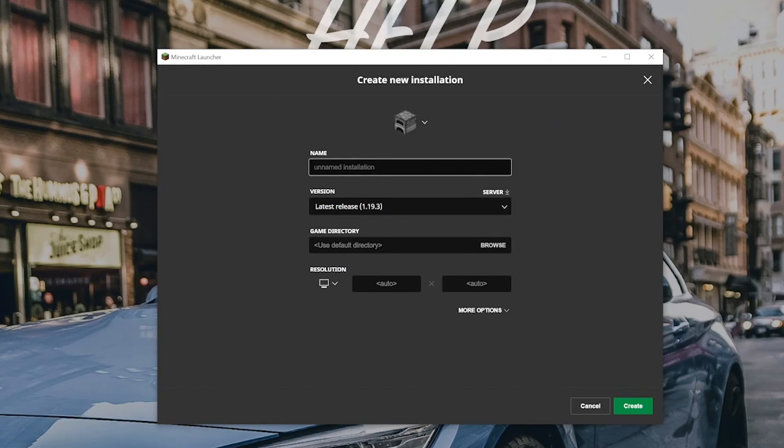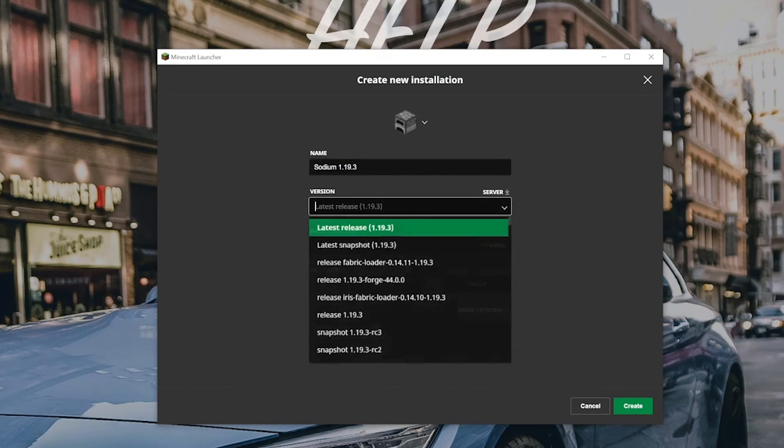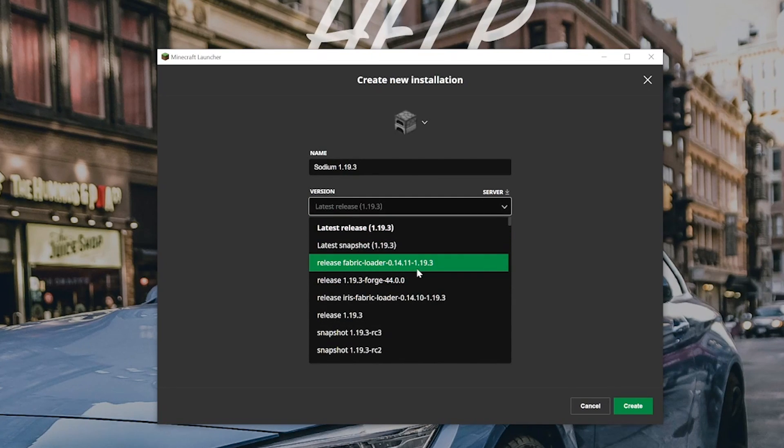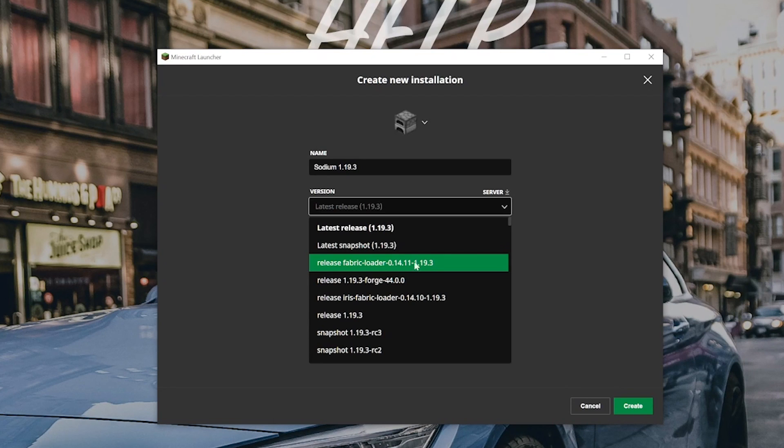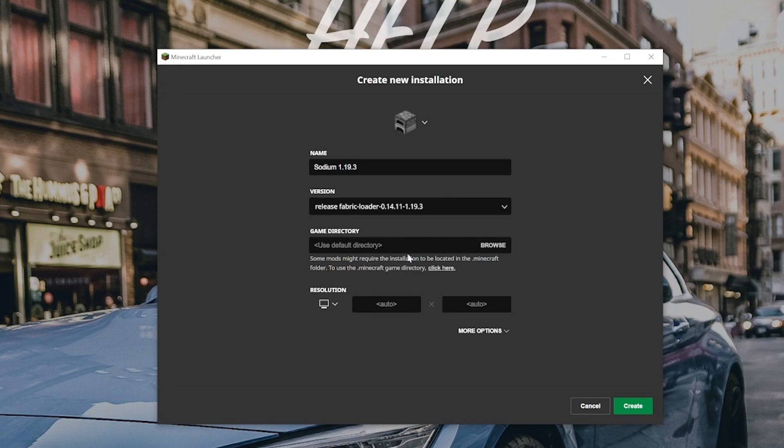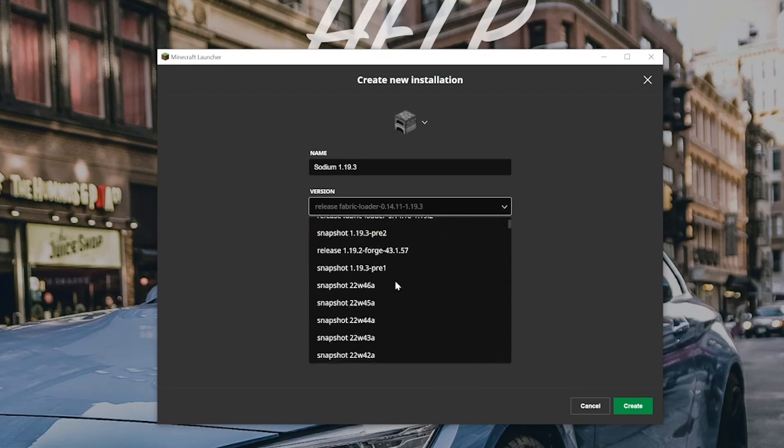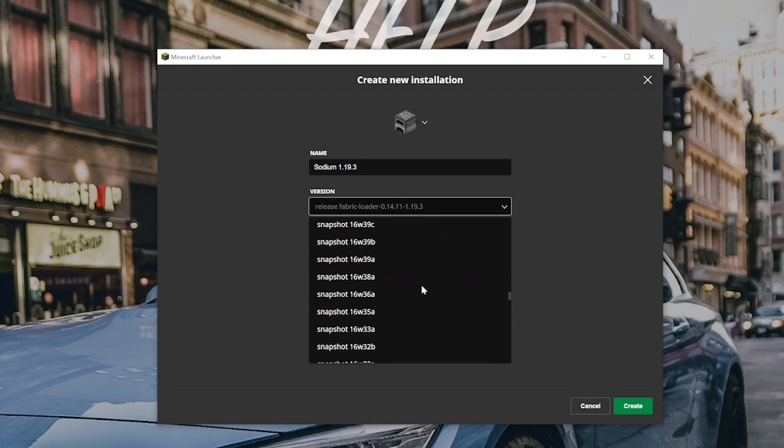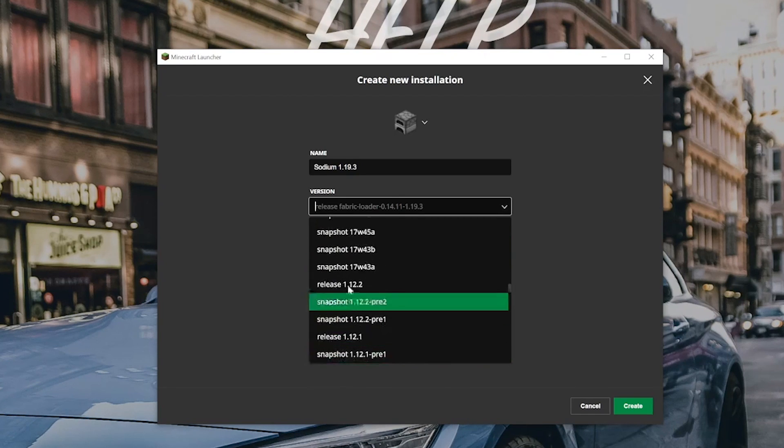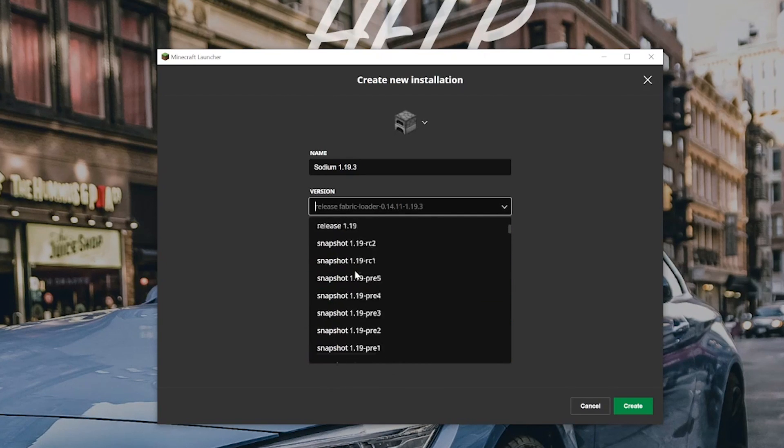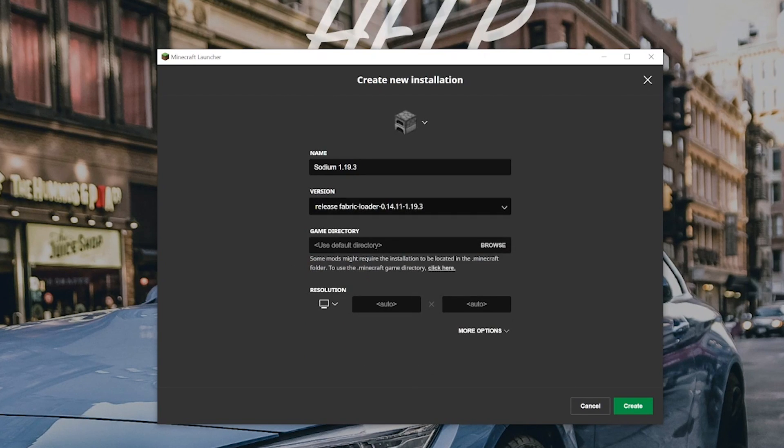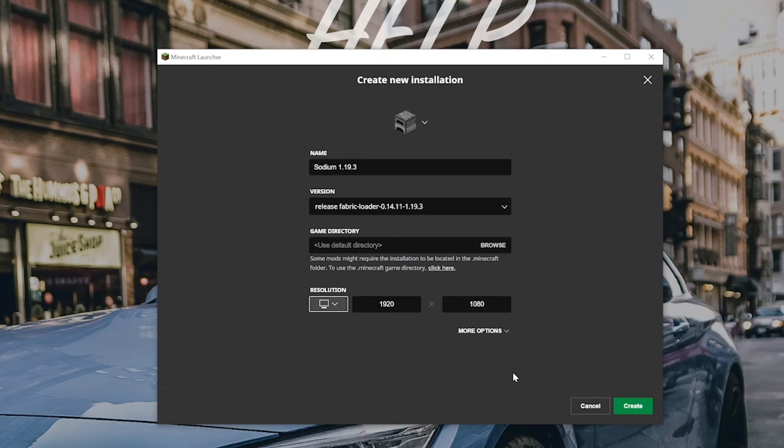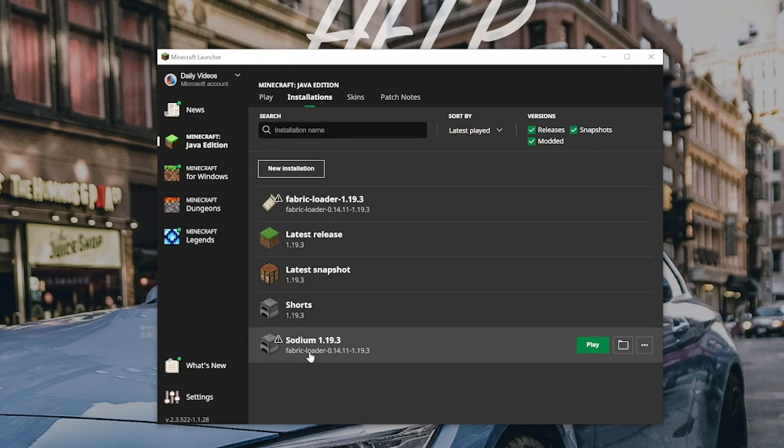Click on New Installation. We can name this whatever we want. I'm going to name it Sodium 1.19.3, because this is the Sodium mod. We then need to click this dropdown box and click Release Fabric Loader 1.19.3. Now for us, this is right here at the top. You may need to scroll down. I've actually, for whatever reason, seen it both at the very bottom and somewhere in the middle. It's crazy. I don't know why it does that, but occasionally it will. So you want to make sure that Release Fabric Loader 1.19.3 is selected, no matter what. Then click Create, and now you will have your Fabric installation here.